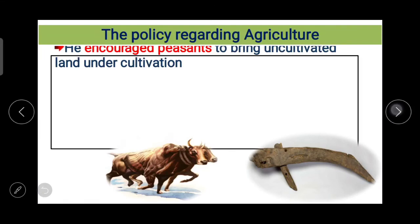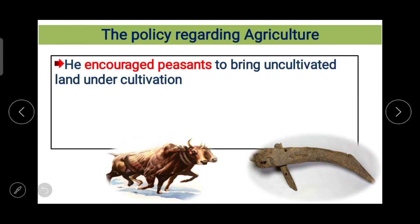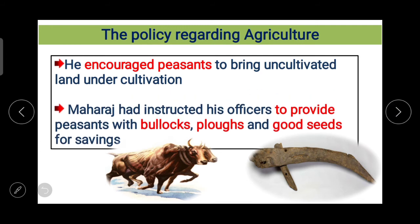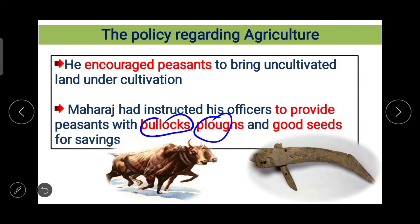He encouraged farmers to bring uncultivated land under cultivation, and Maharaj instructed his officers to provide bullocks, clothes, and good seeds for sowing. If the crop was lost due to excessive rains, drought, or if an enemy army had devastated the area, remissions were granted in land revenue and other taxes — so in any critical situation, the tax burden on farmers was reduced or removed.